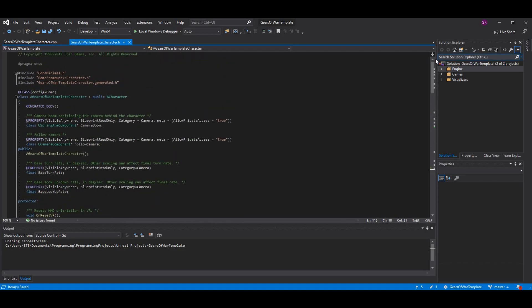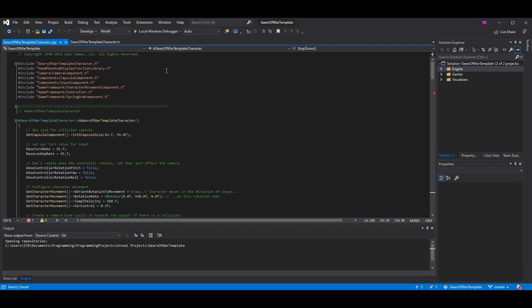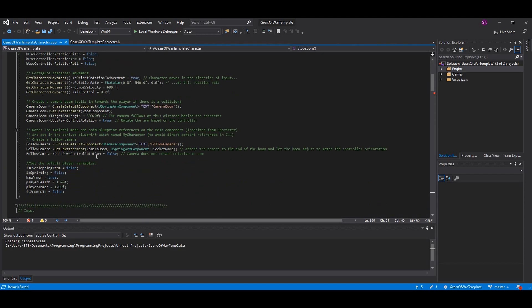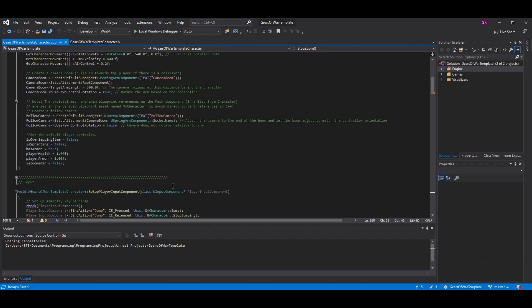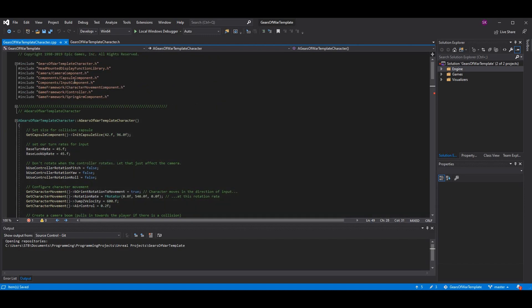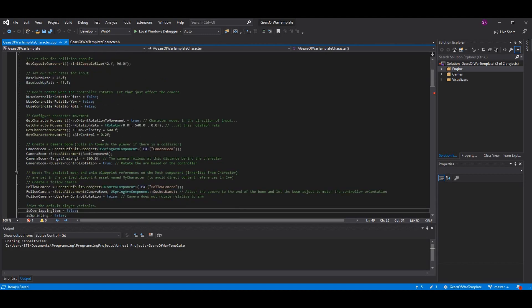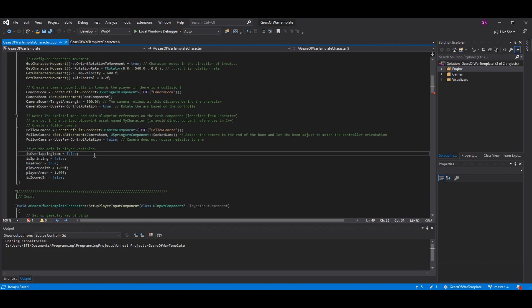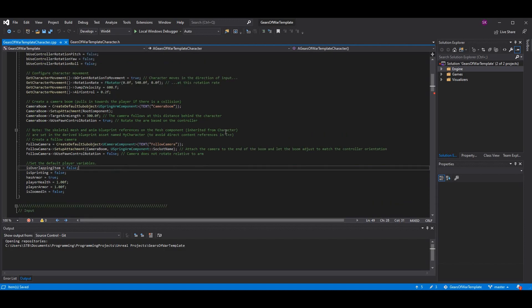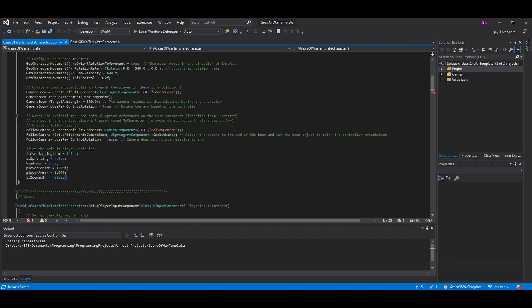That's all we actually need to set up - it's pretty simple. In the constructor, which is the very first function in the file - the constructor is basically when this object gets initialized and this is what its variables get set to - we want to make sure we set IsZoomedIn to false by default. Otherwise if we set it to true by default, you will start in the zoomed-in phase, which you probably don't want.